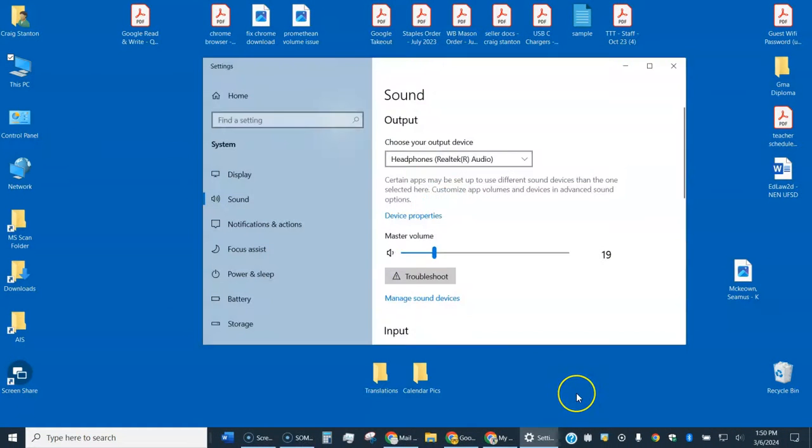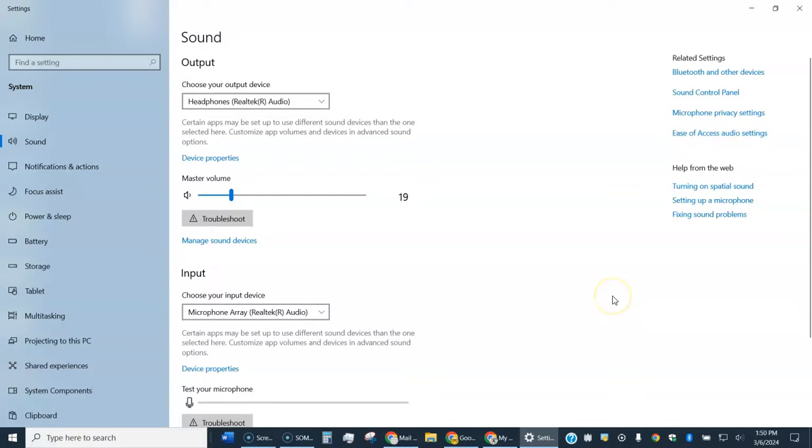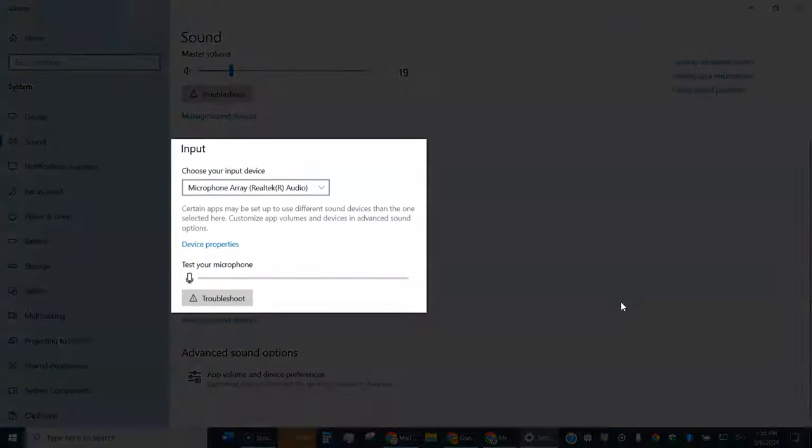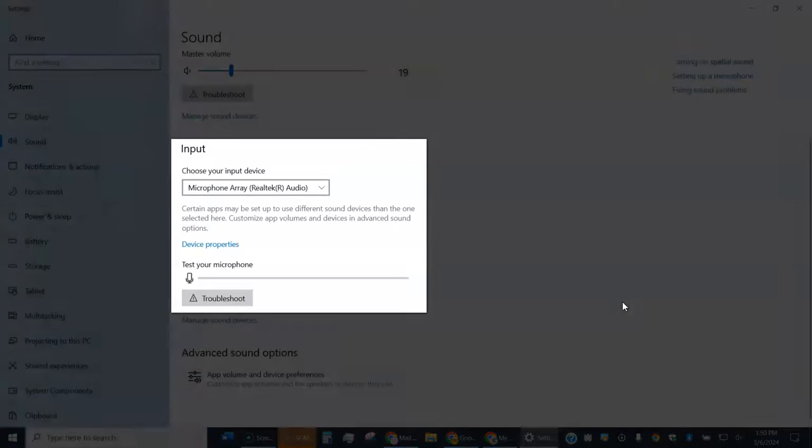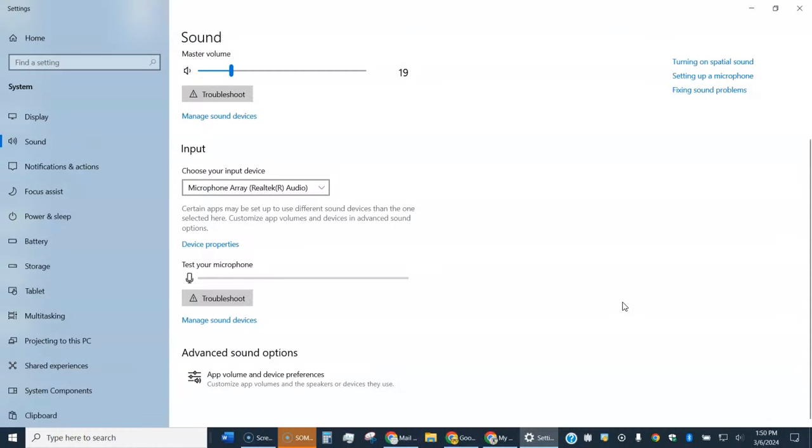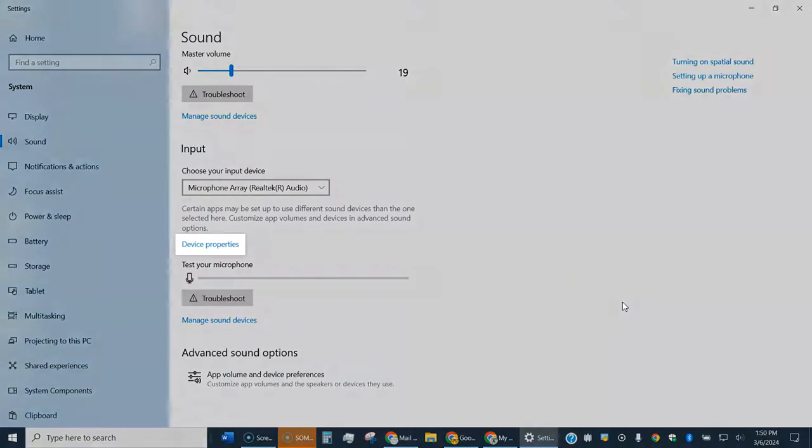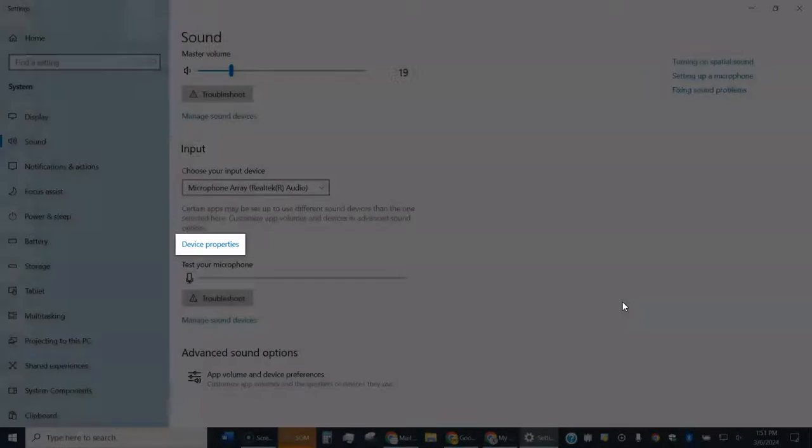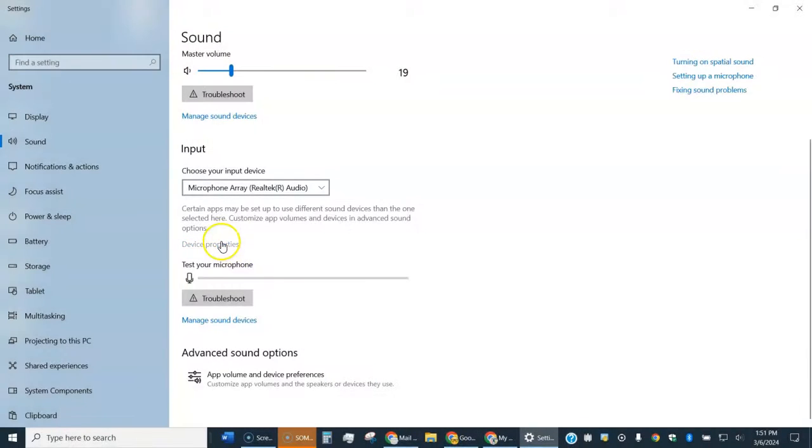You get a window that looks something like this. You can go ahead and make it full screen perhaps. If we scroll down a little bit, we're interested in this part right here, the input, because it's the microphone, so it's sound in that we're concerned with. I'm going to click on device properties right here.